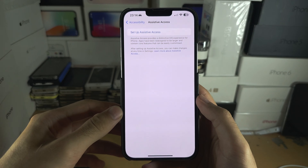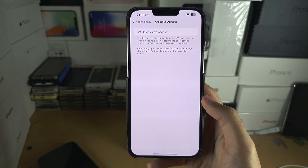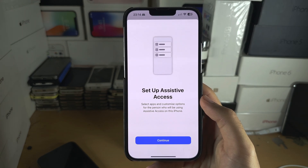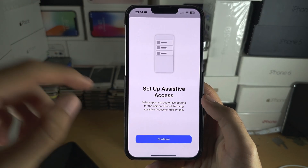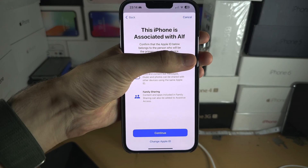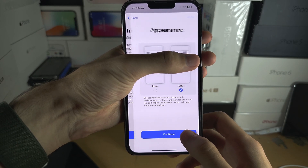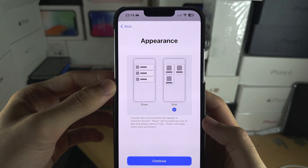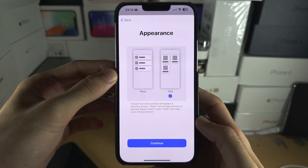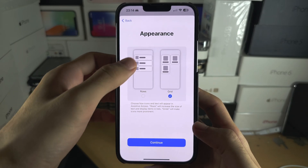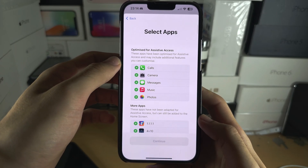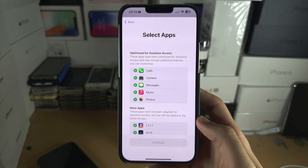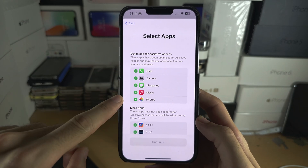This is the old person mode, so let's set up Assistive Access. Select Continue, then Continue again. You can change the appearance of Assistive Access - I'm going to leave it as a grid.